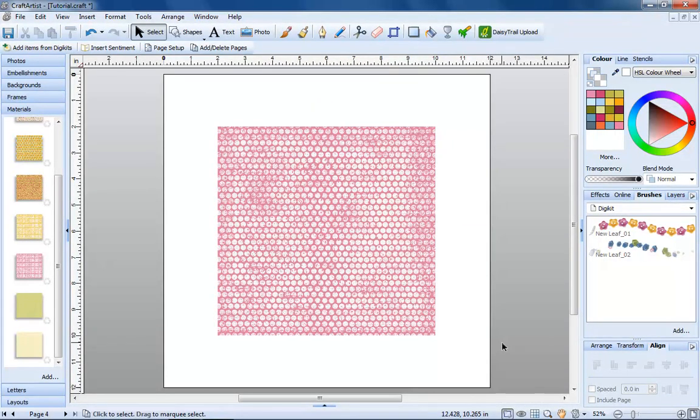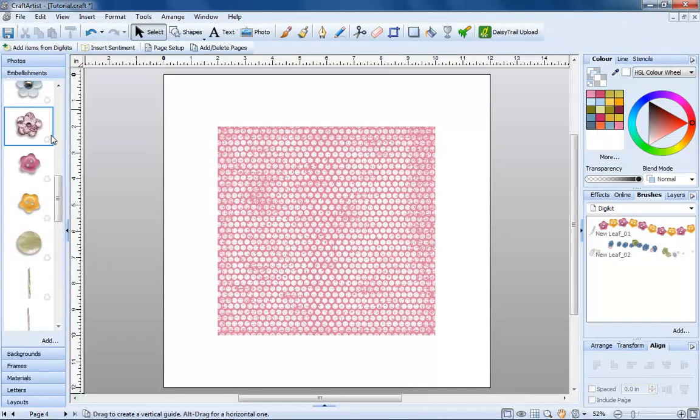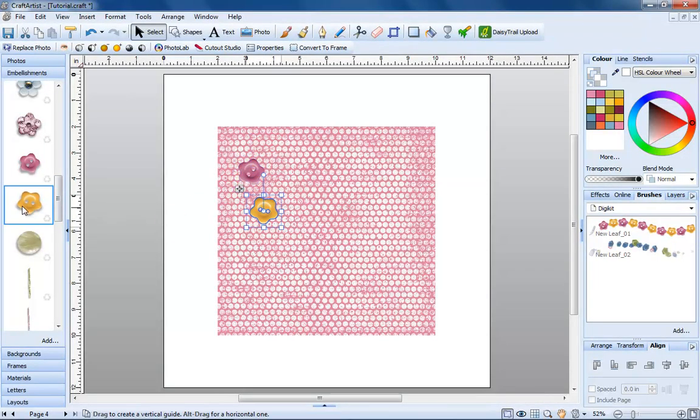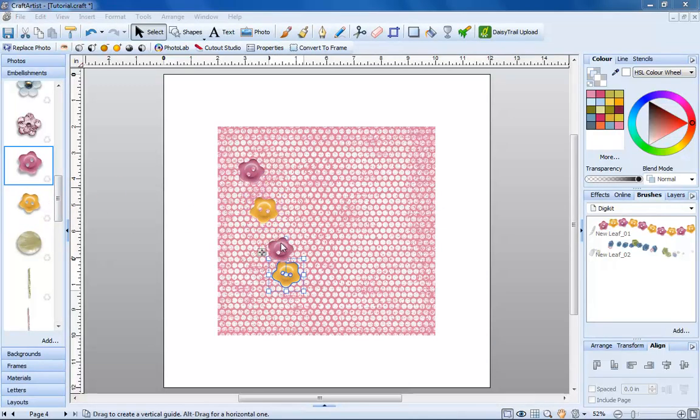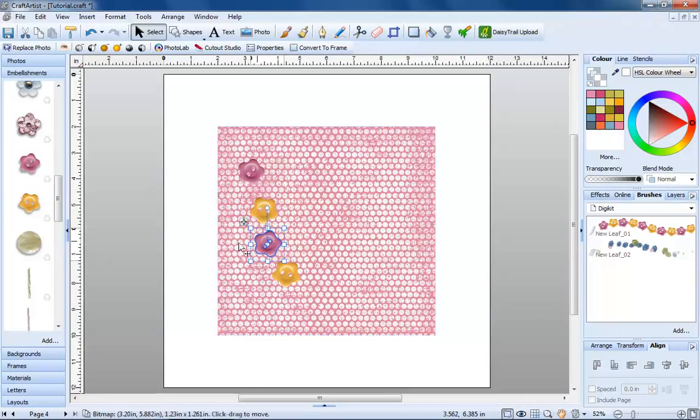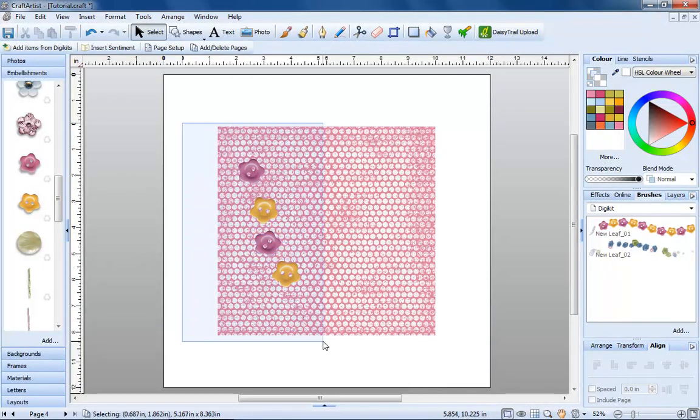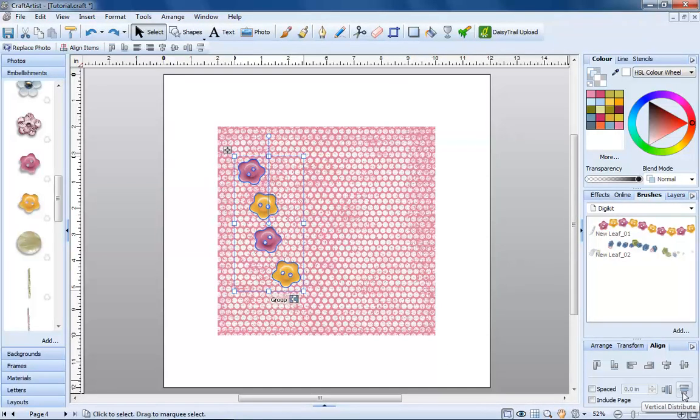Now I'll show you how to align several items on your page. If I drag a few buttons onto the page from the embellishments tab, I can now space them exactly apart. Select them all, then click the vertical distribute button. This will space each item the same distance apart.